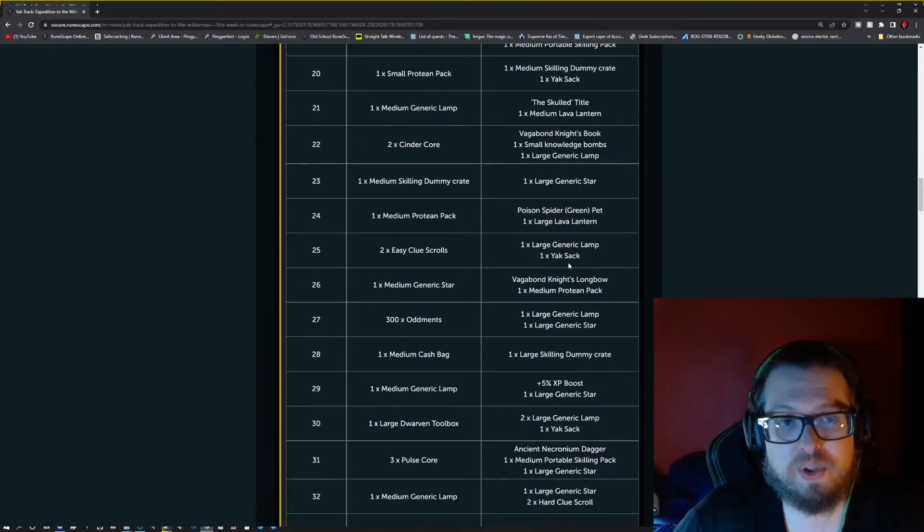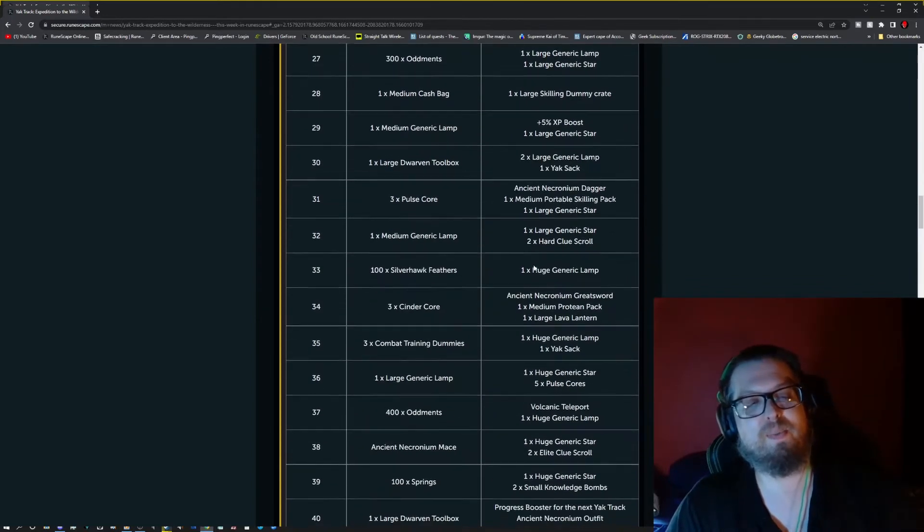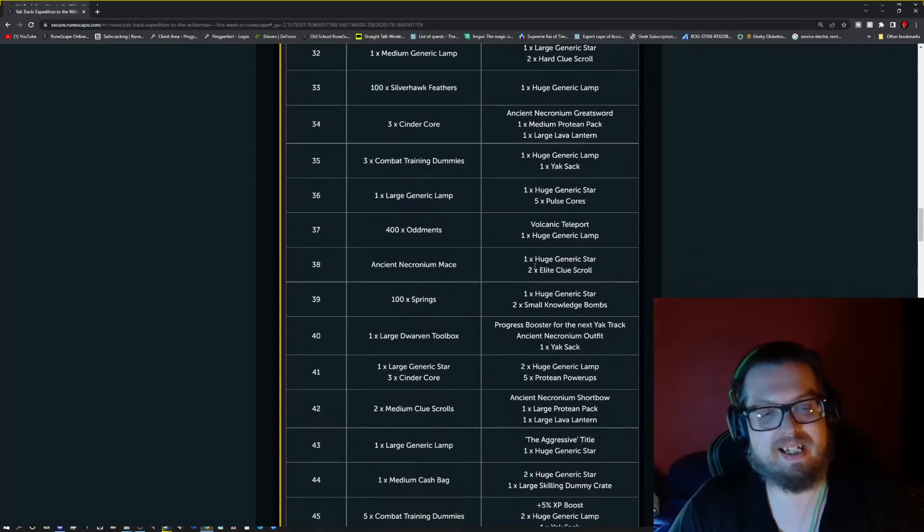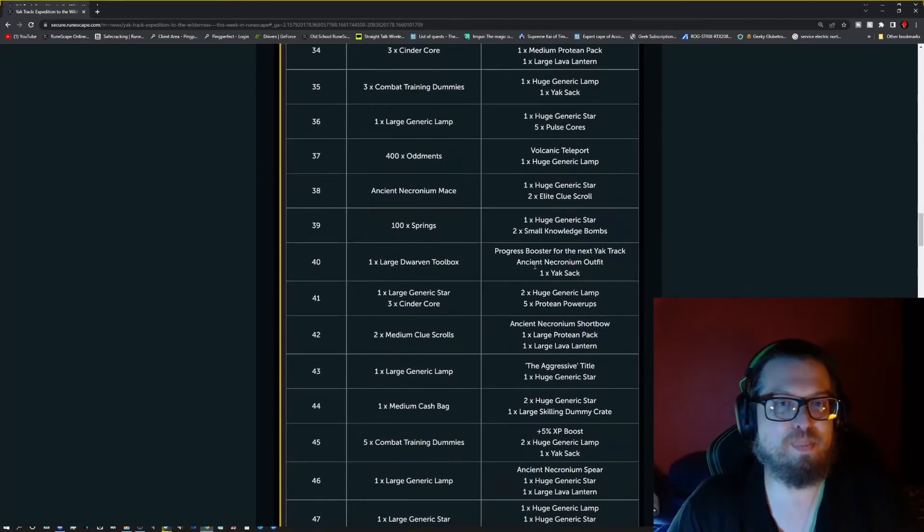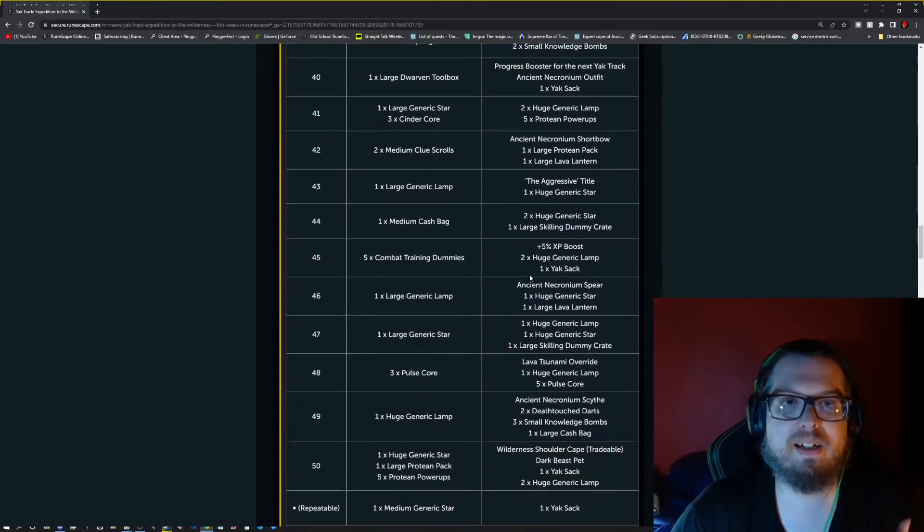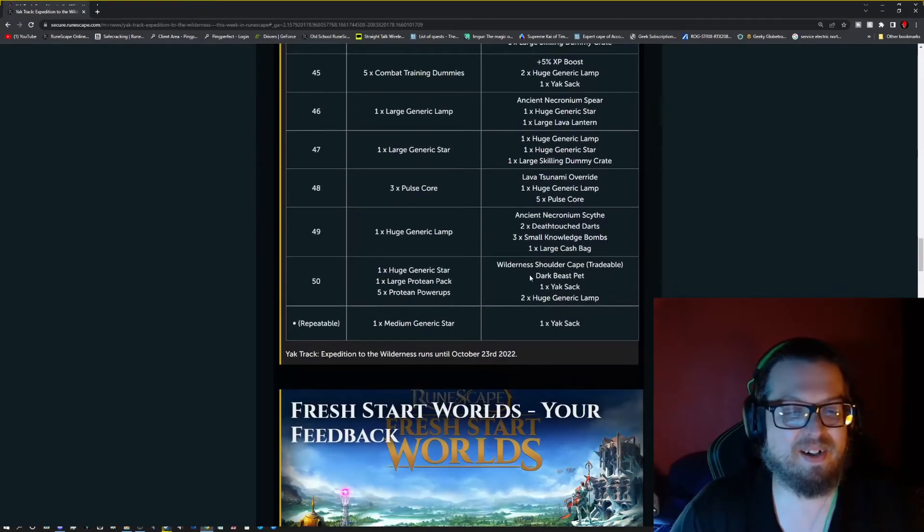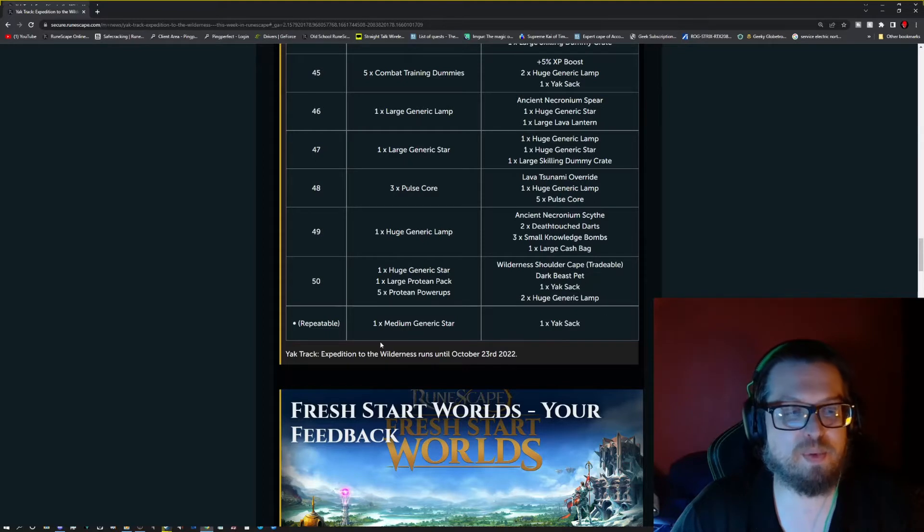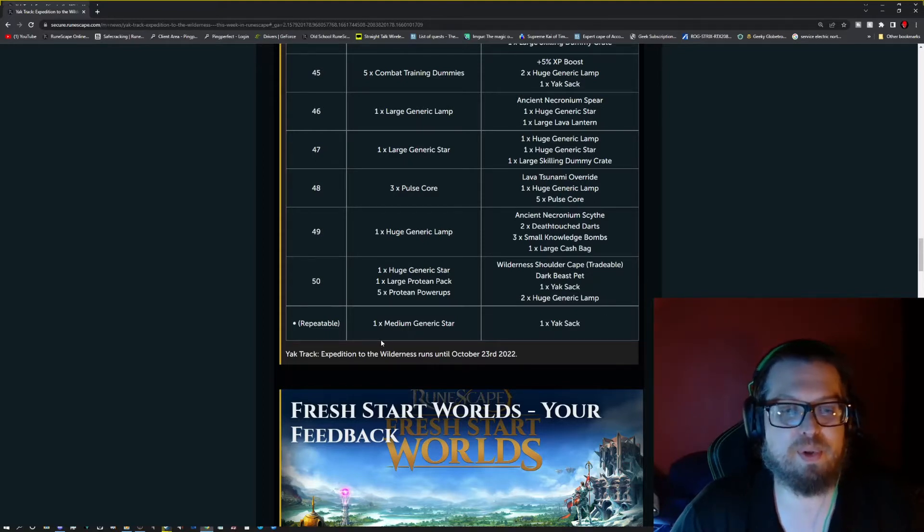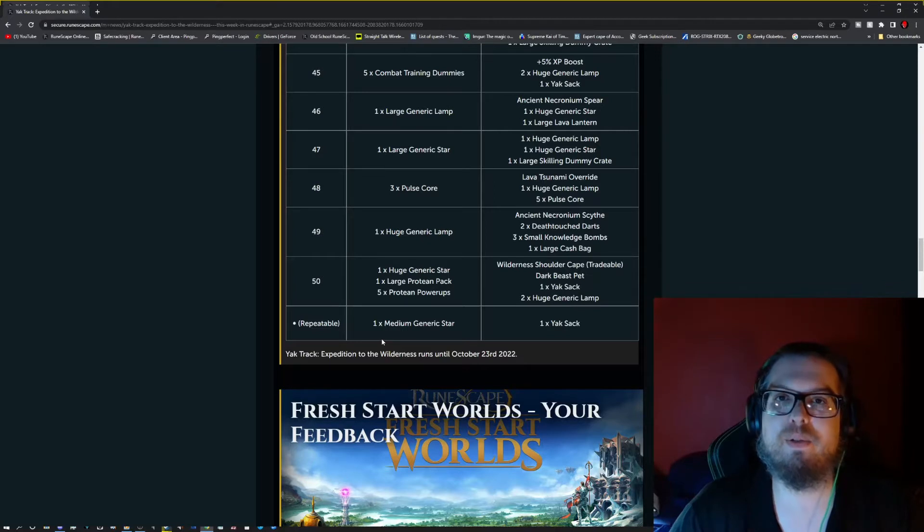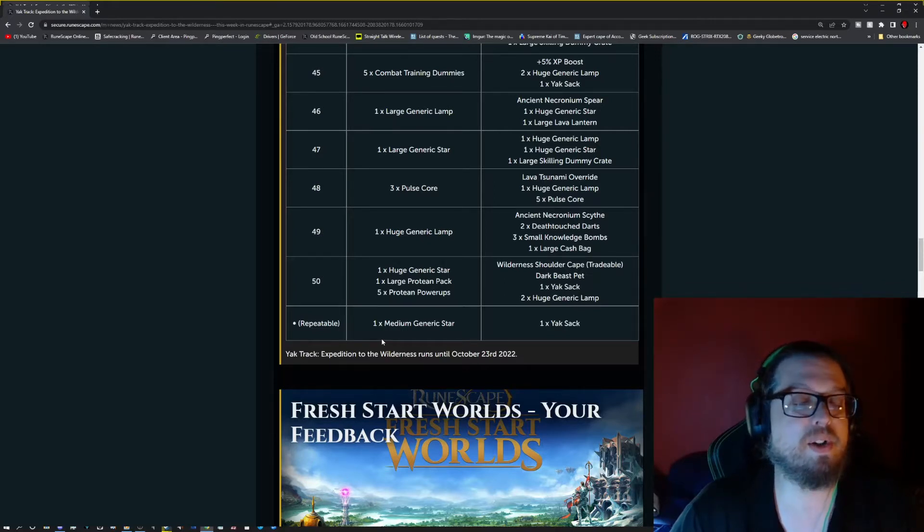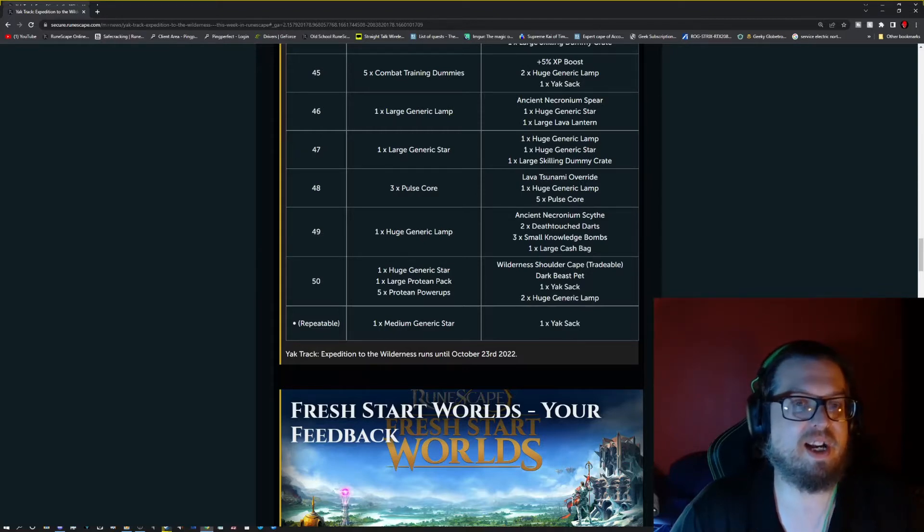But, of course, Ironman accounts, we're not supposed to be able to get stuff that's going to boost our account. It's supposed to be done like us. But the repeatable one is once you hit 50 and you're done, every time you complete that task, the repeatable one, you get one medium generic star. So one prismatic star. And then you get one Yak Sak.